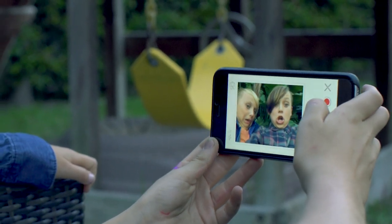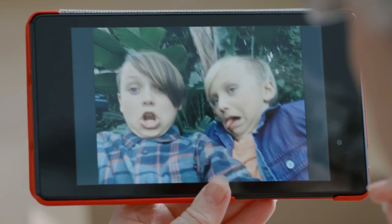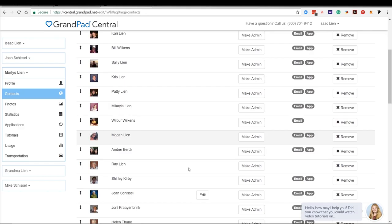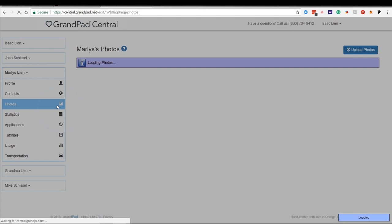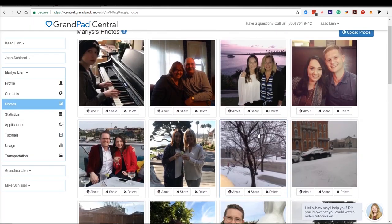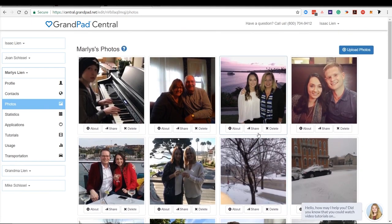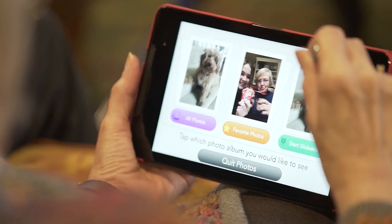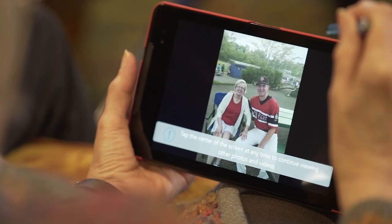What about all the fun content your family takes on a daily basis? Share and manage photos and videos with all of their contacts so your loved ones never miss out on a special moment again.